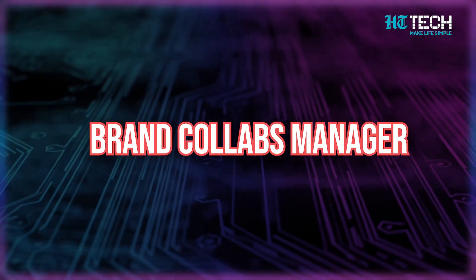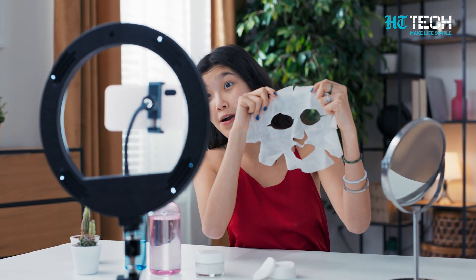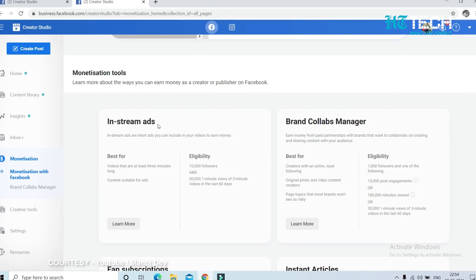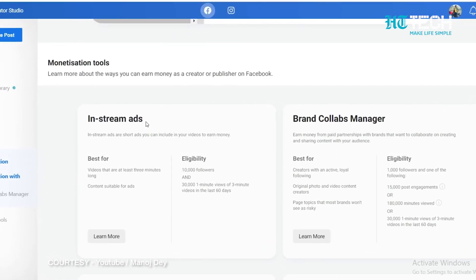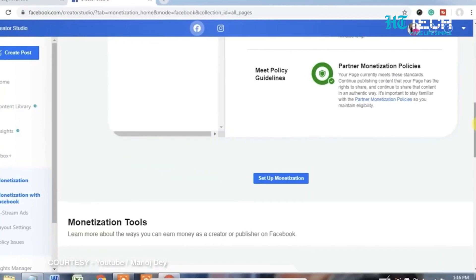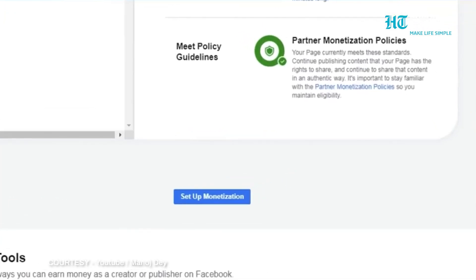Brand Collabs Manager. Very honestly speaking, this one is way more achievable than in-stream ads and helps give you an identity as well. To get paid for making content in collaboration with brands, all you have to do is: have a Facebook page, just like for in-stream ads; you're the page's admin; and meet Facebook's partner monetization and branded content policies.